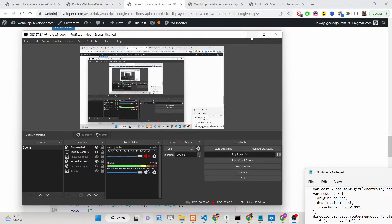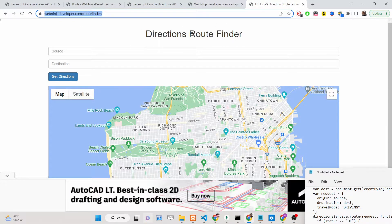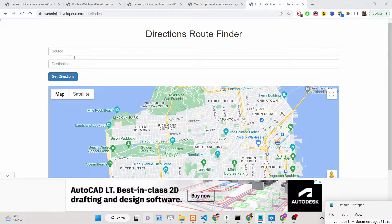Hello friends, today in this tutorial I'll be showing you how to build an application which calculates directions or routes between any two locations in Google Maps. This is the application I deployed on my website webninjadeveloper.com/route-finder. I have also given the live demo link, you can check out this application. When you land on it, you will have two input fields.